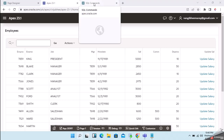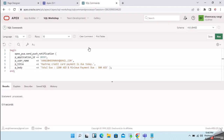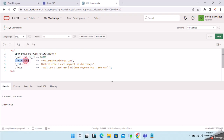For example, sometimes we need to trigger push notifications from the backend, and that is when this API will be helpful. This is the API structure — the package Apex_PWA — and we have a procedure inside it called send_push_notification. It has parameters: application ID, username, title, and body.